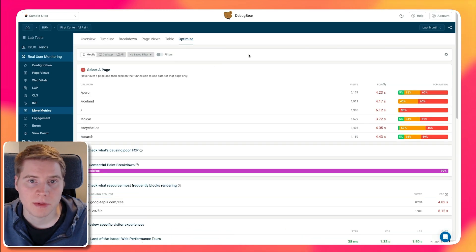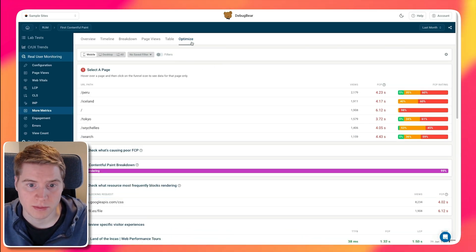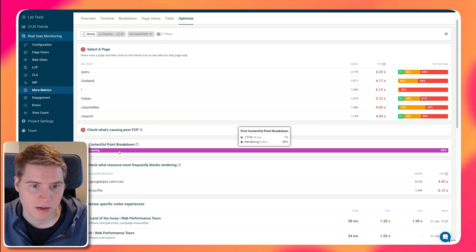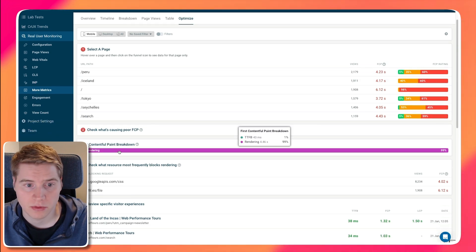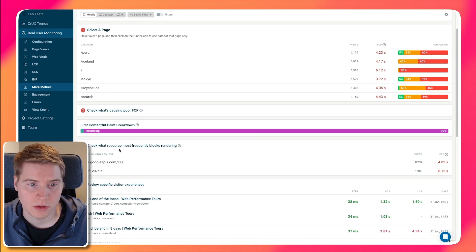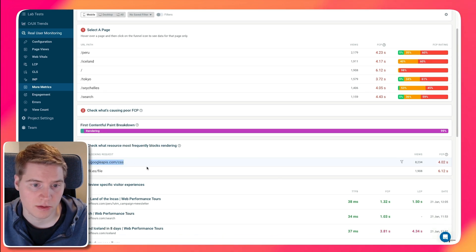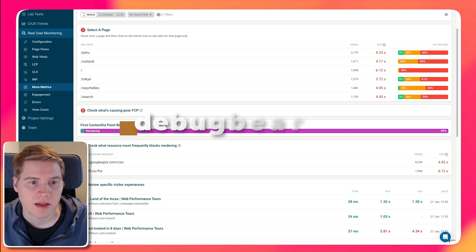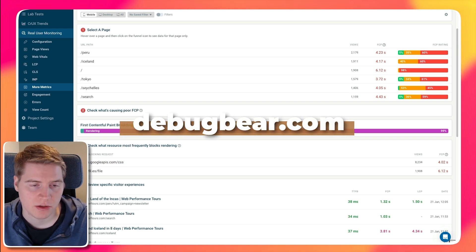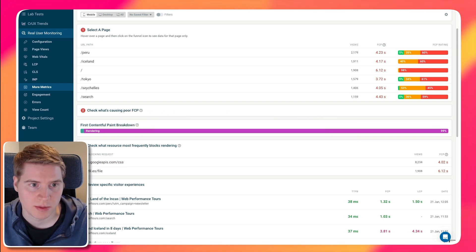And if you want to optimize First Contentful Paint, we also have this optimize flow, which kind of tells you whether First Contentful Paint is caused by poor server response time or rendering-related issues. And it also tells you what is the final render-blocking file that is holding back rendering on your page. Sign up for a free trial on the DebugBear website to try out our tool and optimize your web performance.